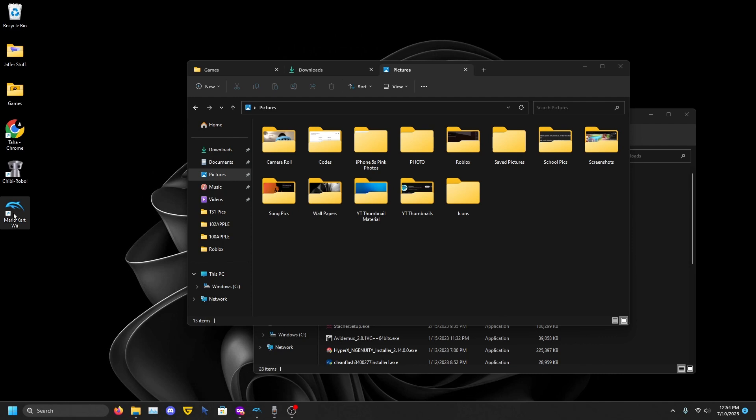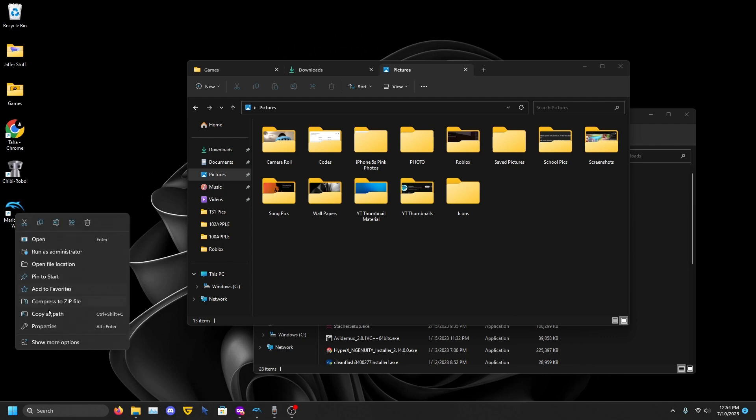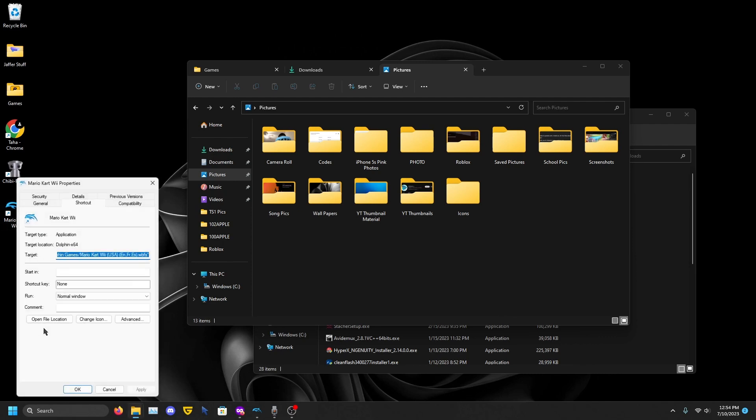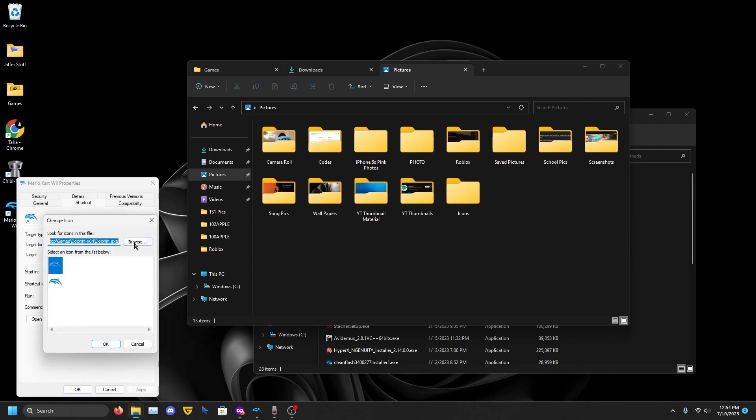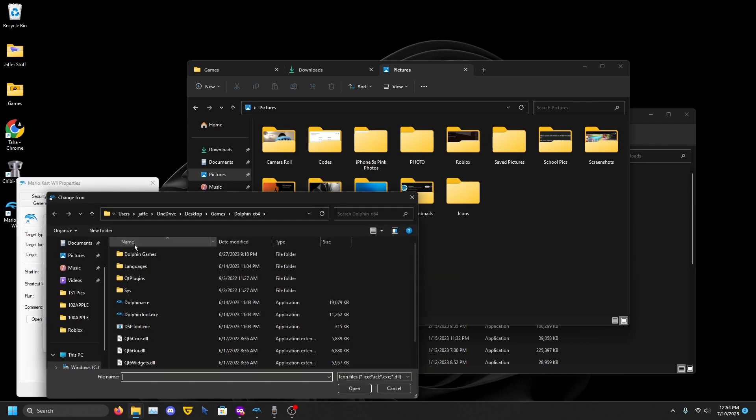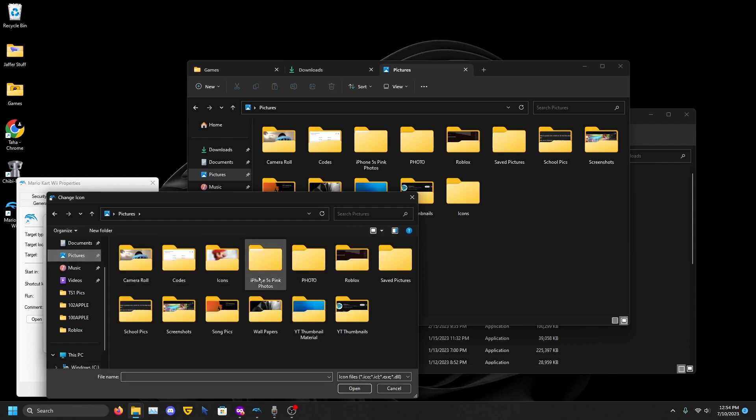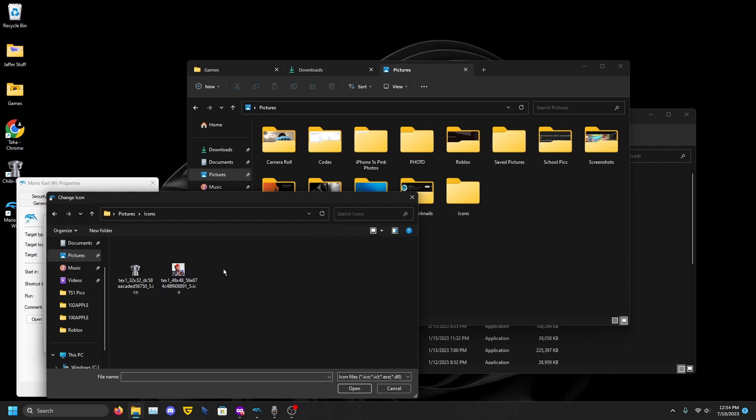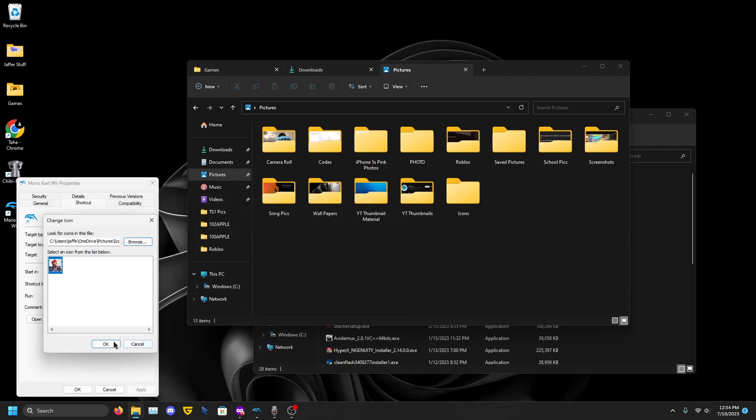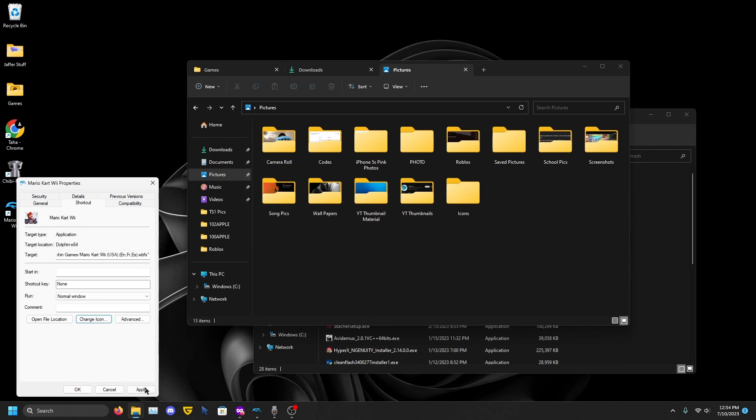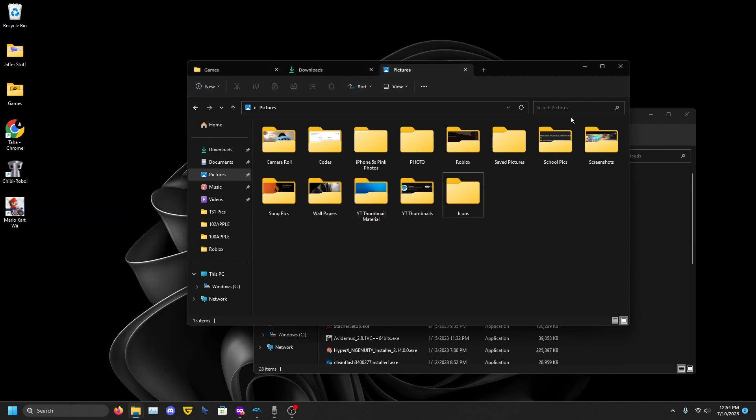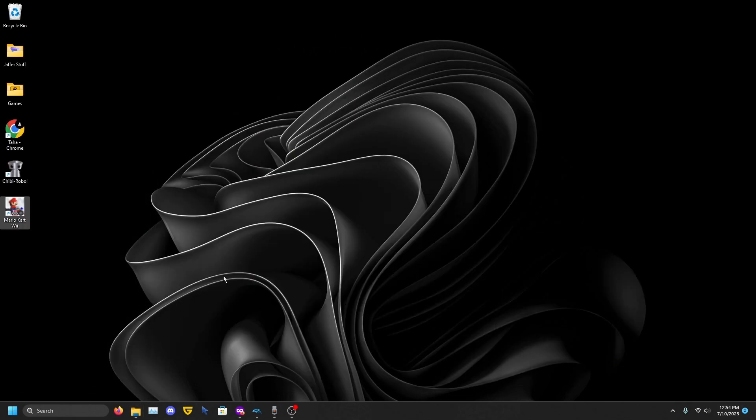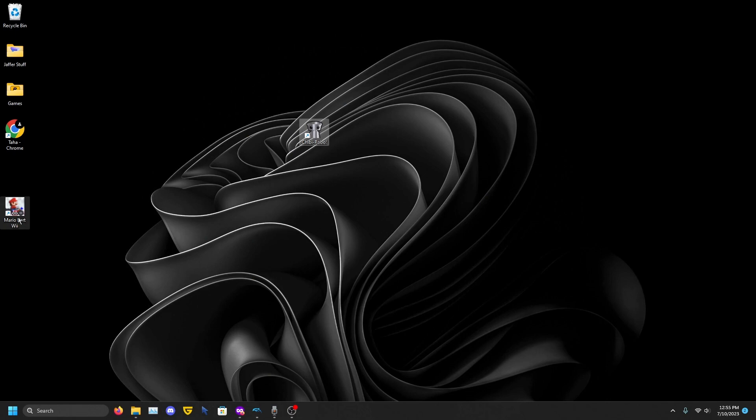Right-click on the shortcut, click Properties, Change Icon, click Browse, go to where you saved it. Open, press OK, press Apply, and OK. There we go, we have shortcuts with good icons so that you don't get confused and you can differentiate them.